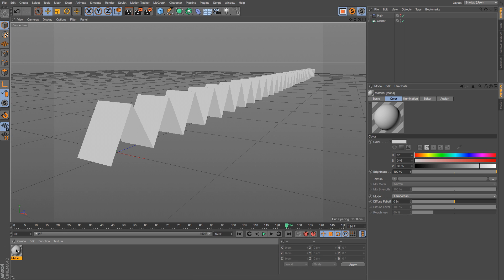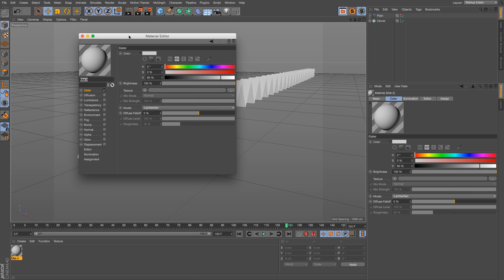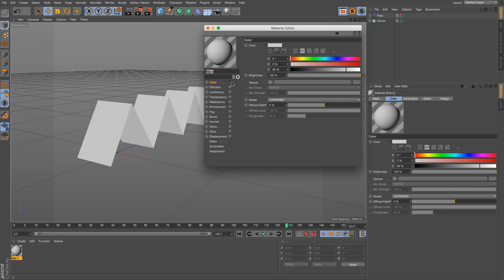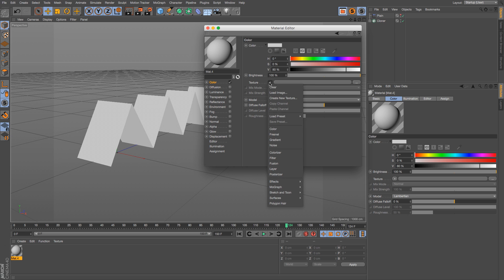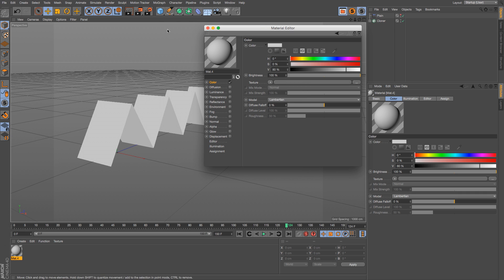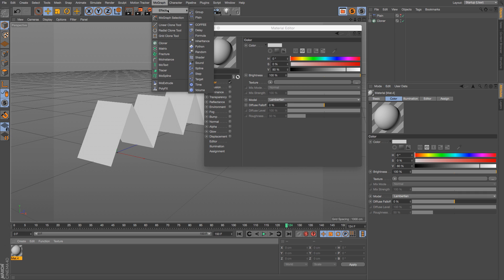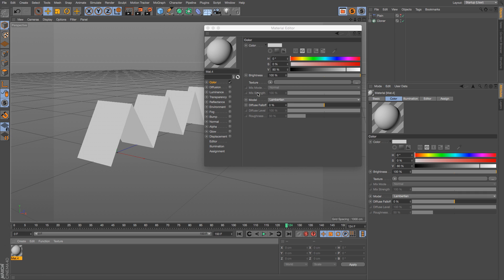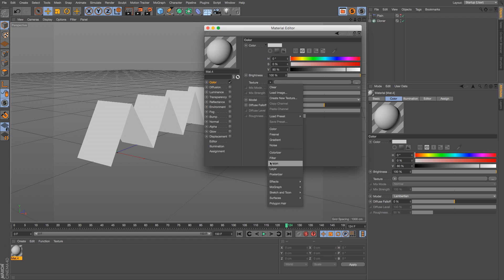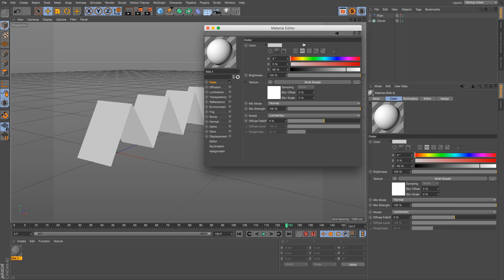You can do it in one texture. So what we're going to do is go to the color channel and to the texture. Twirl down and we have this MoGraph section here, and we have four different MoGraph shaders. This means that they're going to work in conjunction with all these MoGraph effectors, which is great. So we're going to go to MoGraph Multi Shader.